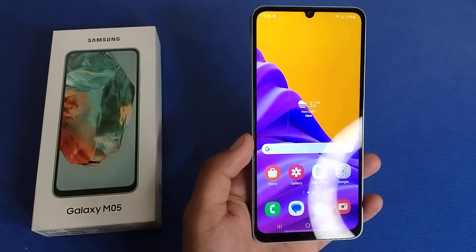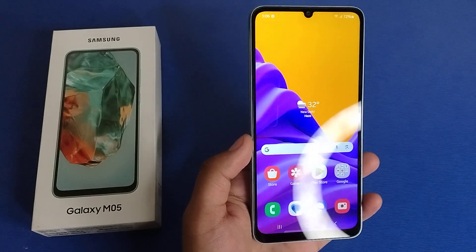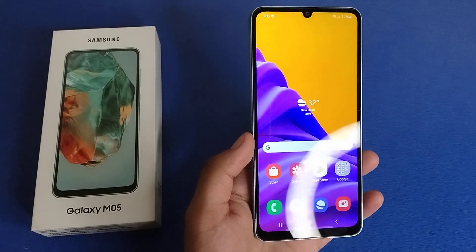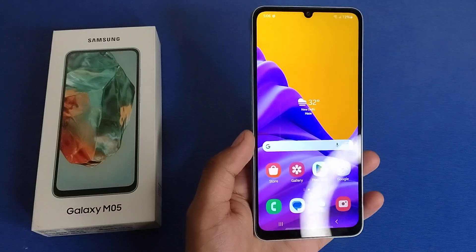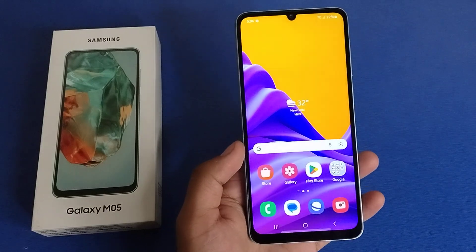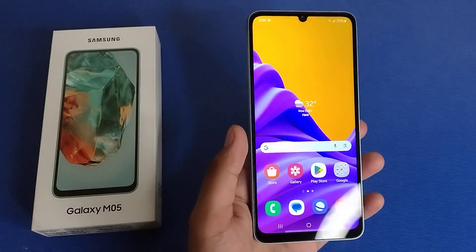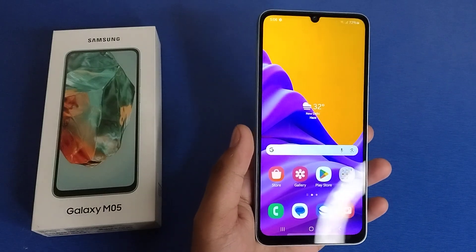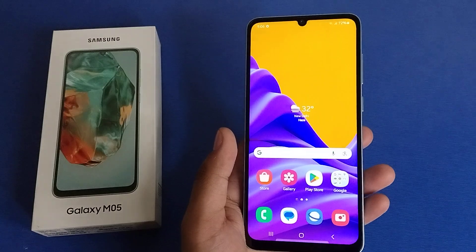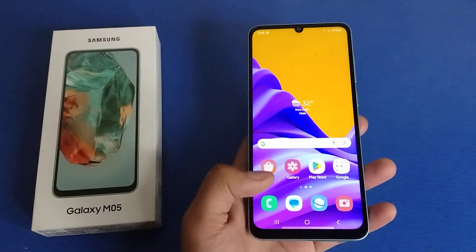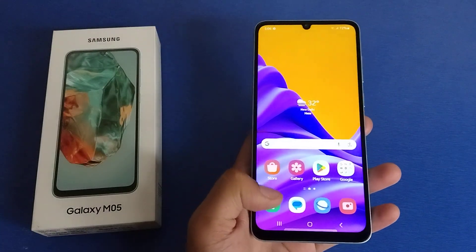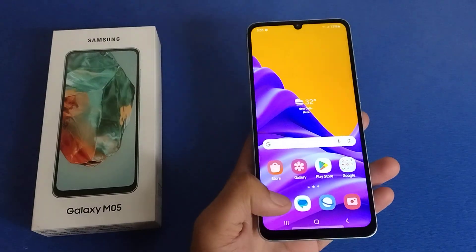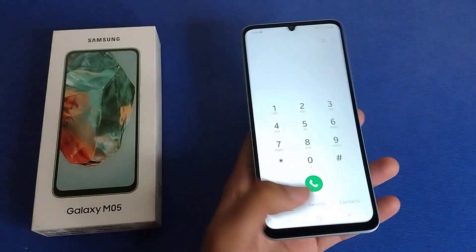Hello friends, welcome to our YouTube channel. In this video I'm going to tell you about how you can check your IMEI number in your Galaxy M05. If you have not subscribed to our YouTube channel, subscribe to it and like our video. So let's start.